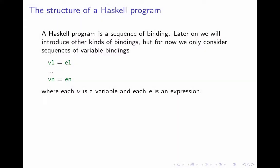Now let's start looking at Haskell programs. First thing we should look at is the structure of a Haskell program. What's a Haskell program? It's a sequence of bindings.